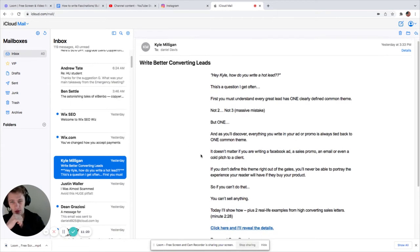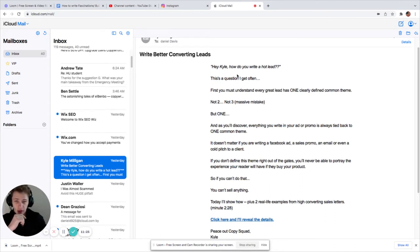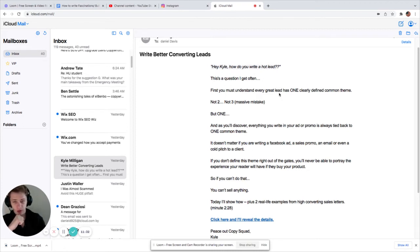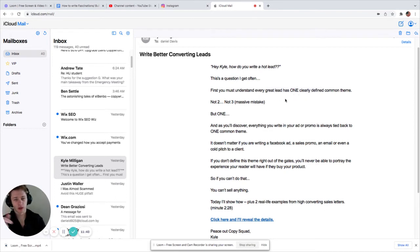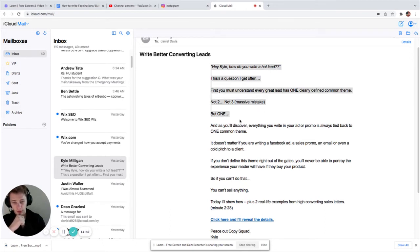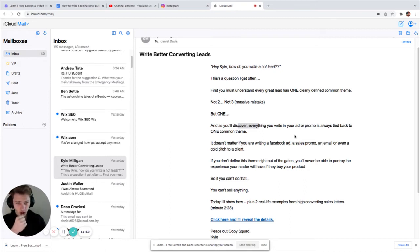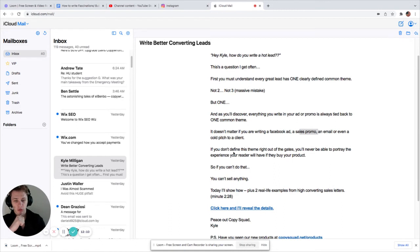All right. Here's the last. This is the Kyle Milligan ones from yesterday. Write better converting leads. Hey, Kyle. How do you write a hot lead? It's a question I get often. First, you must understand every great lead has one clearly defined common theme. Not two, not three, but one. Okay. And you'll discover. Okay. There's the discovery emotion. That's kind of new groundbreaking. It makes you feel like you're learning something new. Everything you write in your ad or promo is always tied back to one common theme. It doesn't matter if you're writing a Facebook ad, a sales promo, an email, or even a cold pitch to a client.